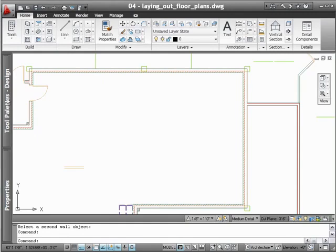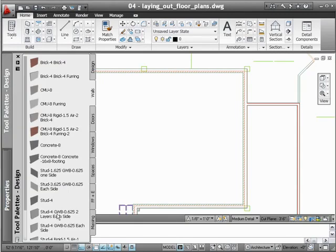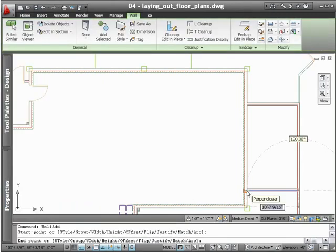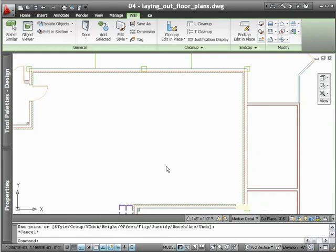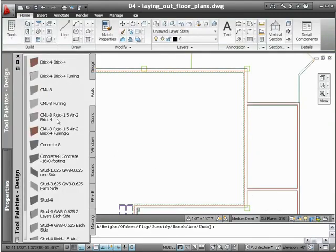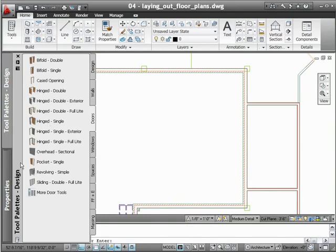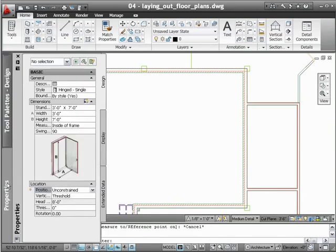So when you're changing from walls to doors, you don't have to set another layer current. Simply add a door, and AutoCAD Architecture does the rest, even automatically trimming the wall that houses the door.